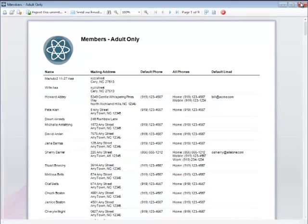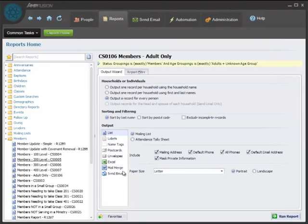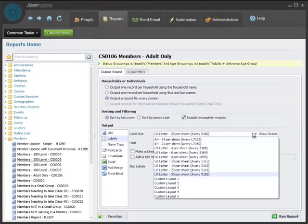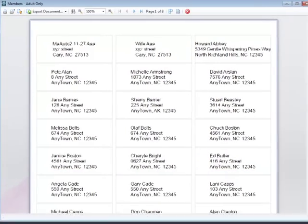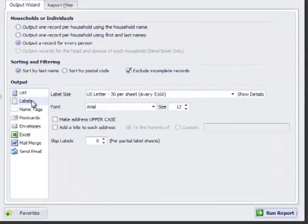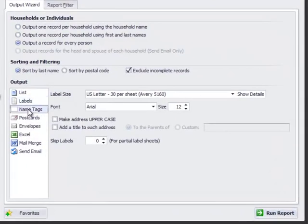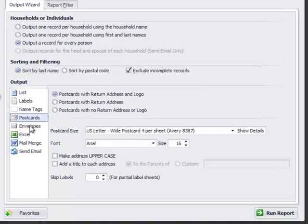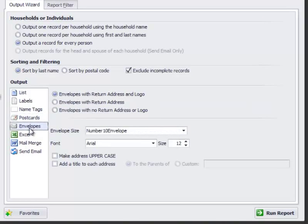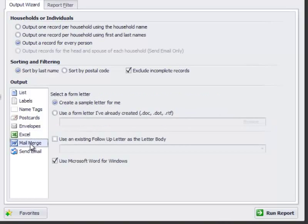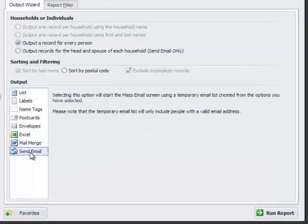If you want to print labels, just select labels, select what size of labels you want, and then click run report, and there's your labels. All you have to do is load them in the printer and click print at the top, and you've printed your labels. You can also do this with name tags, postcards, envelopes, create an Excel spreadsheet, or do a word mail merge, or even send email from this screen as well.